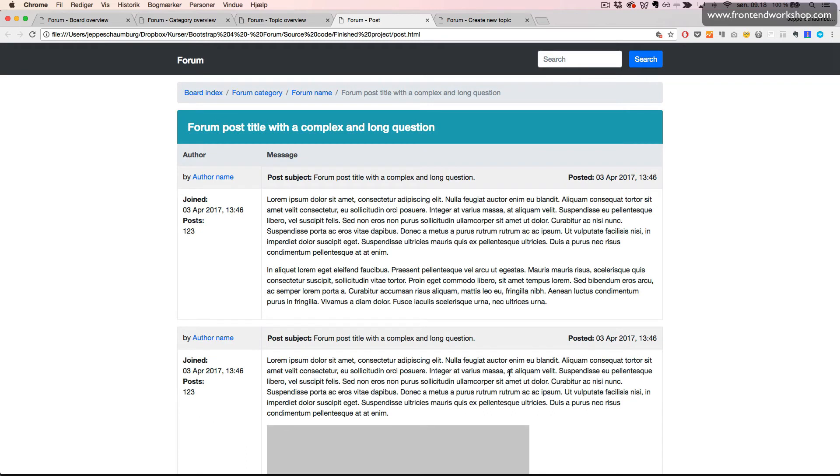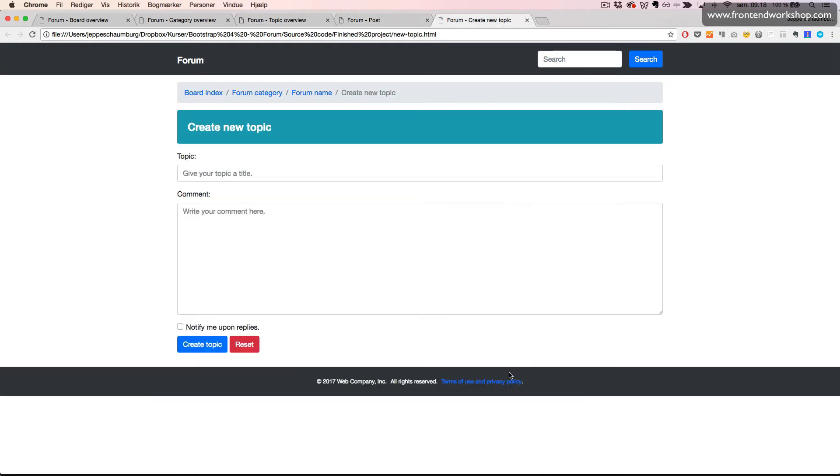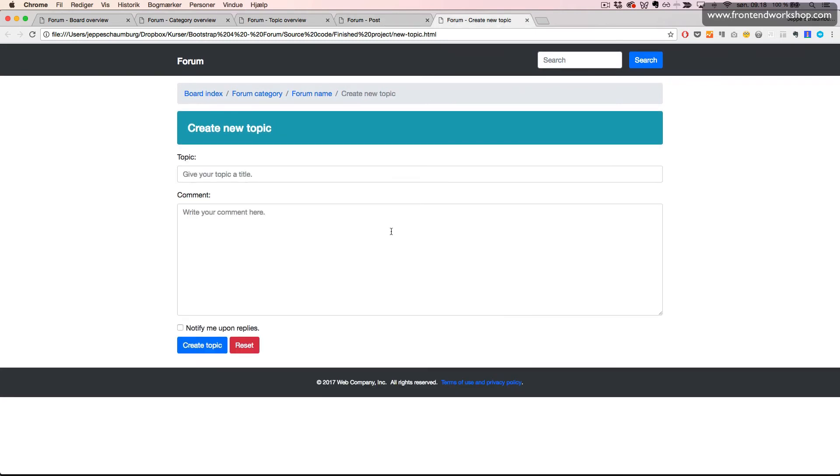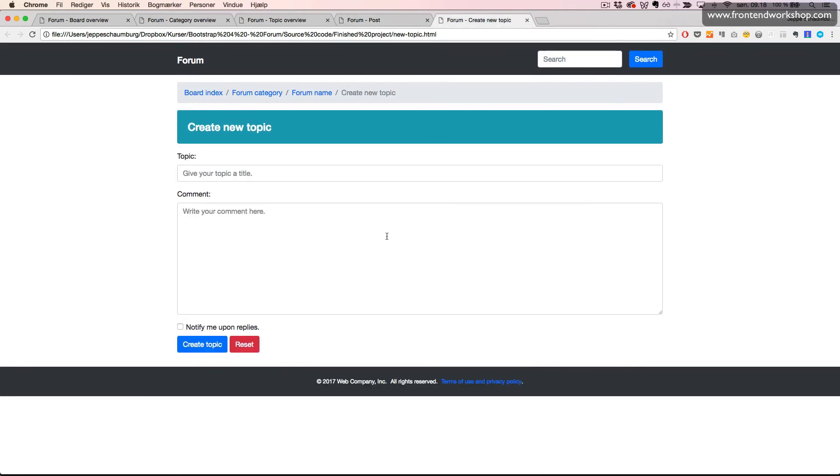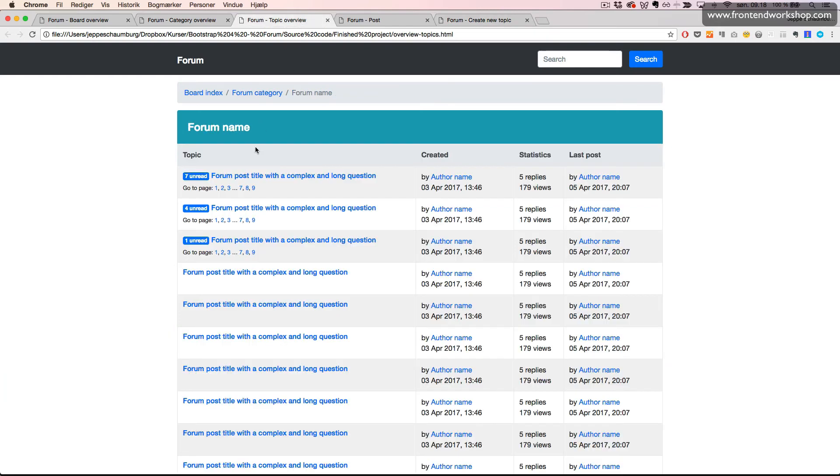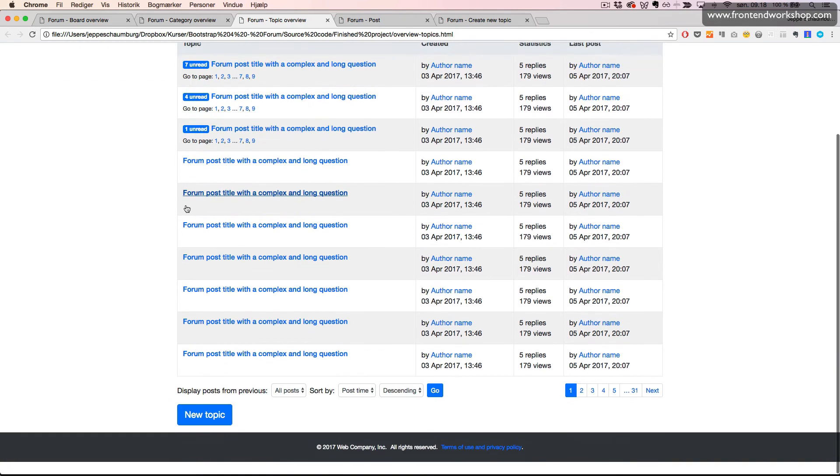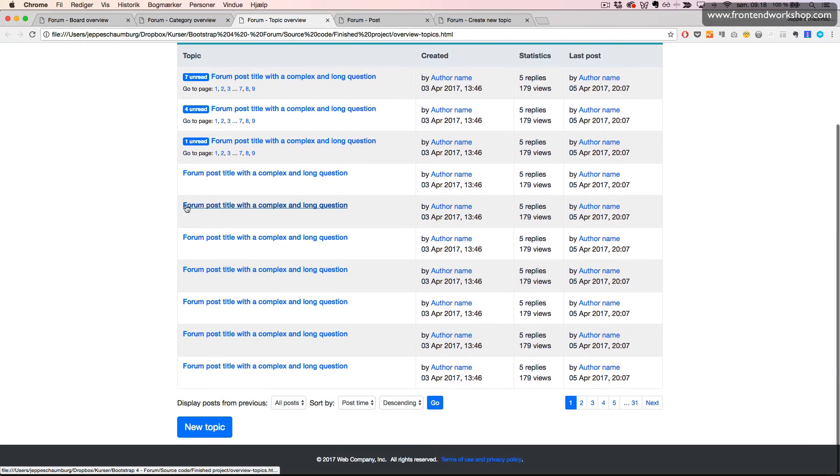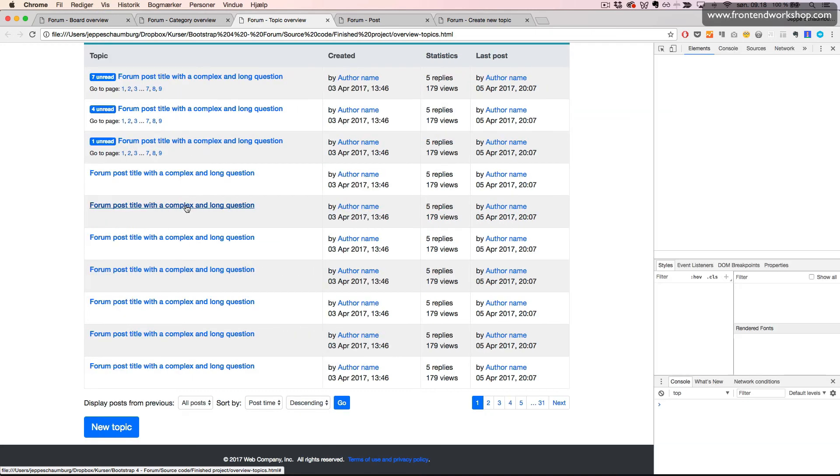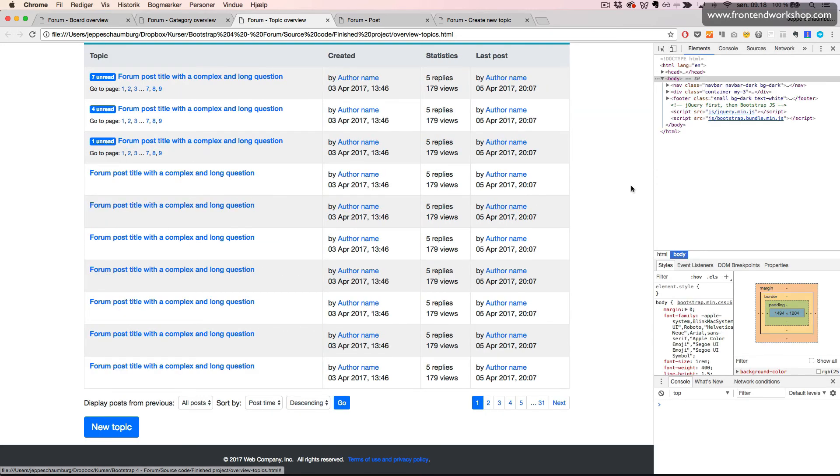Finally the user can create a new topic which is this simple form with the topic name and the comment and the checkbox. Let's just go back to have a look at this post or topic overview and see how this behaves responsively.